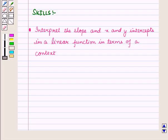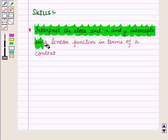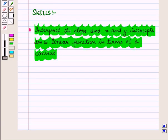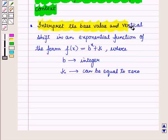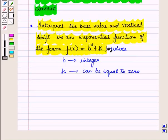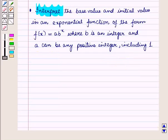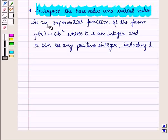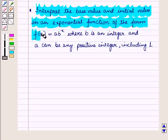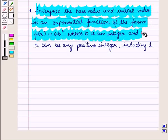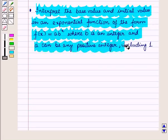We will master the following skills. We will interpret the slope and x and y intercepts in a linear function in terms of a context. We will interpret the base value and vertical shift in an exponential function of the form f(x) = bˣ + k, where b is an integer and k can be equal to 0. We will also interpret the base value and initial value in an exponential function of the form f(x) = a·bˣ, where b is an integer and a can be any positive integer including 1.